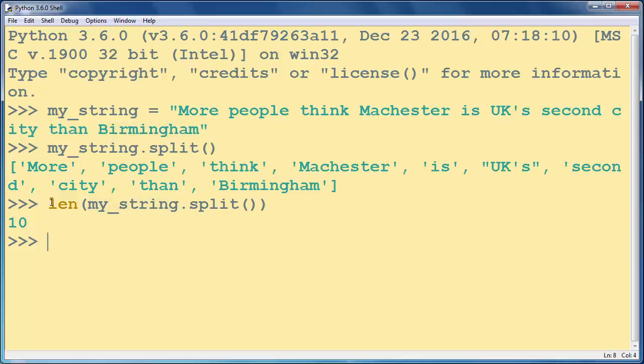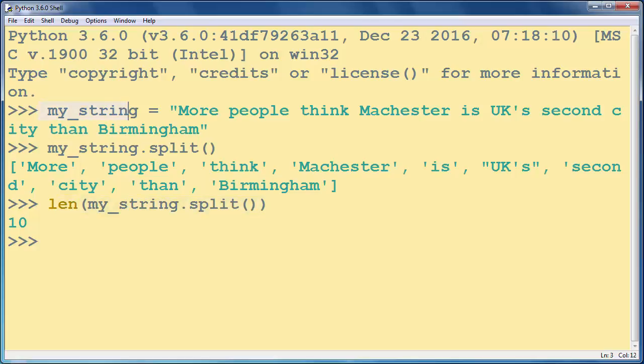So with this code you can always count the number of words in your string. That's all for this lesson. Thanks for watching. Bye bye.